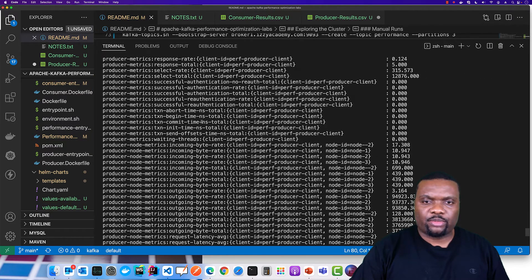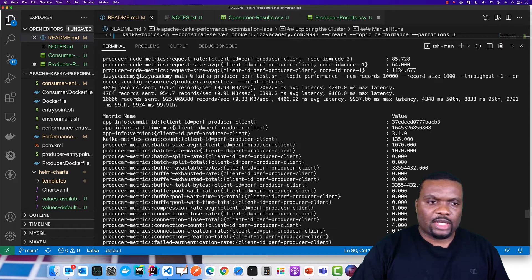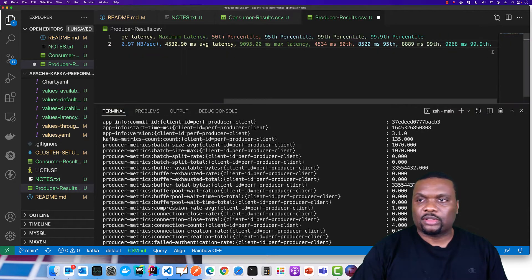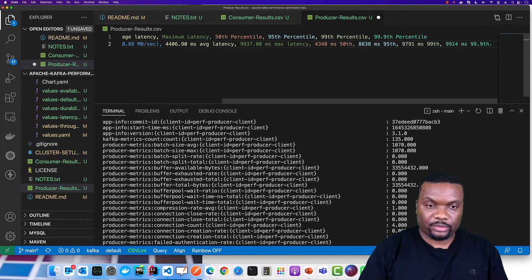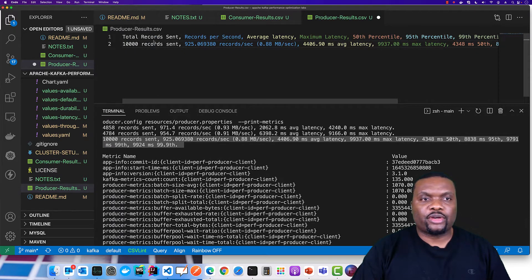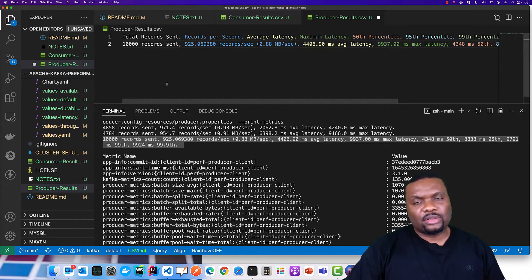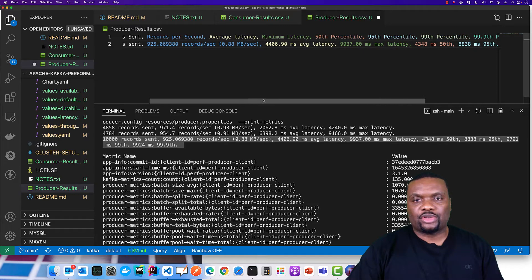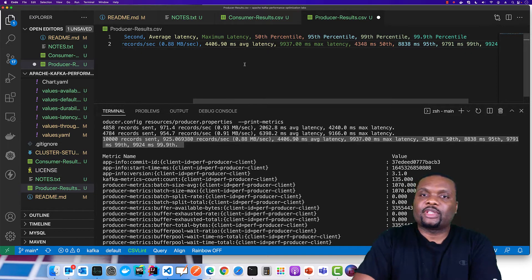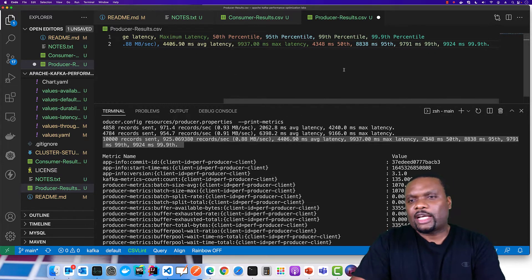Let's scroll to the beginning and inspect what is happening at the producer for this particular example. The very first line is showing us the total number of records that were sent — in this case 10,000 records. The average number of records per second is 925. It also shows us latency: on average we had about 4,400 milliseconds average latency; the maximum was 9,937 milliseconds.